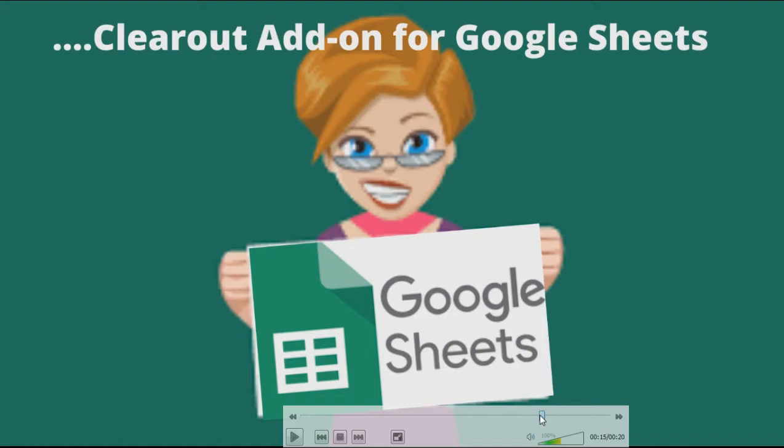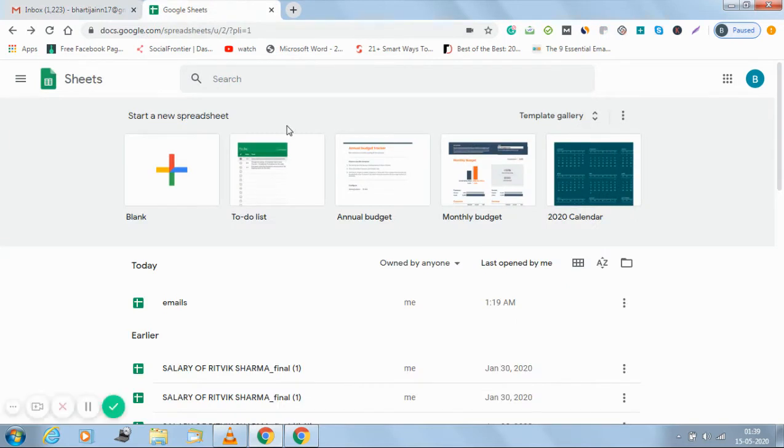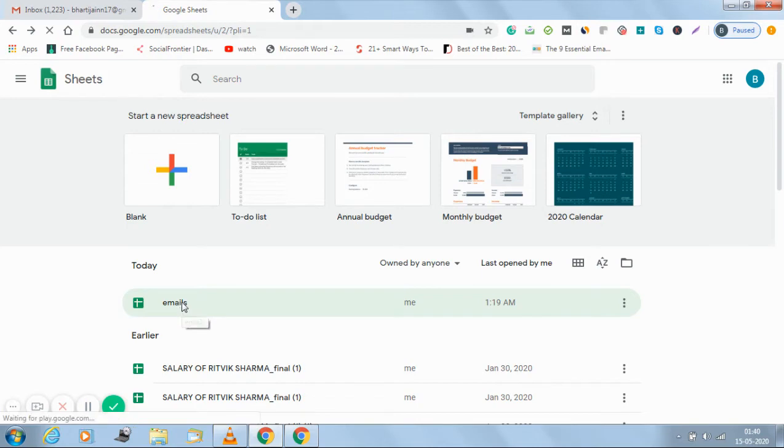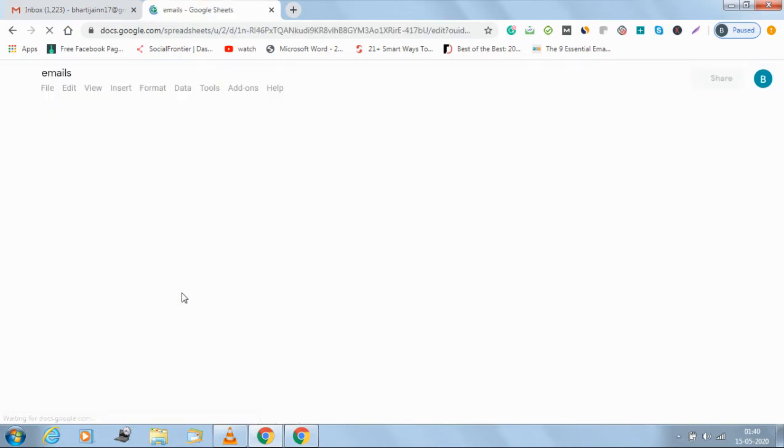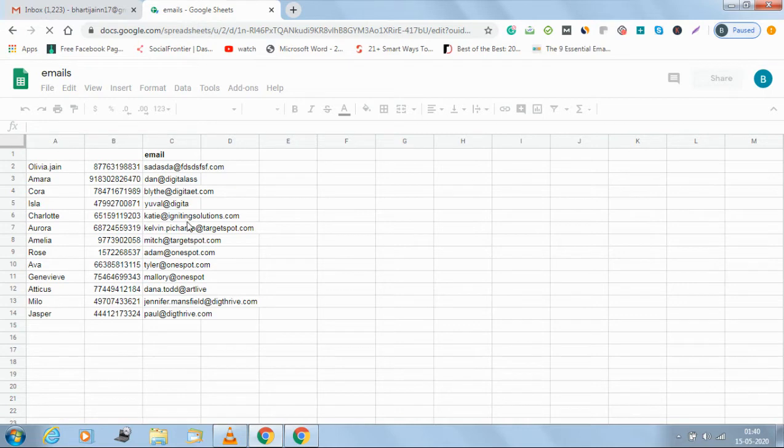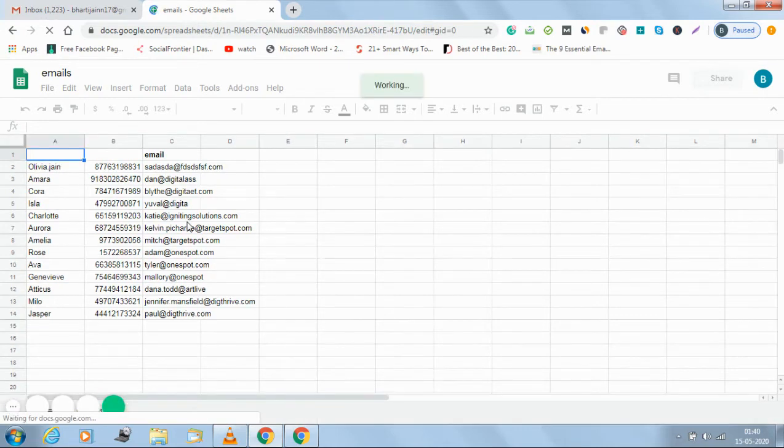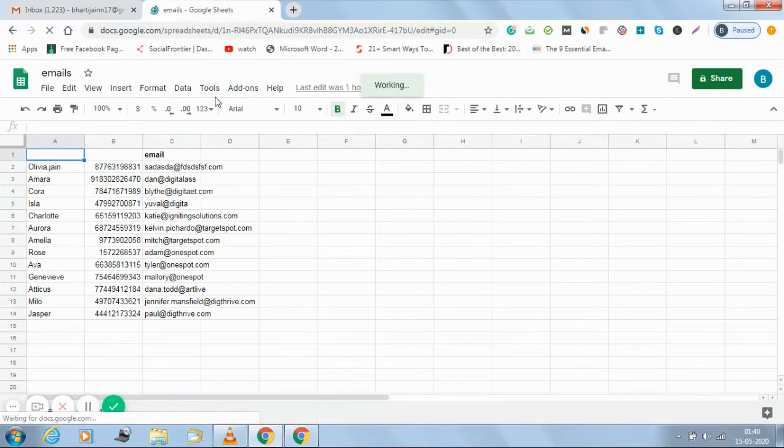Let me quickly give you a demo of how you can link your Clearout account with your Google Sheets. Log into your Gmail account, open up your Google Sheets, then open any sheet that has to be verified which contains the details of the emails. For example, this is the sheet using which I will add the Clearout add-on feature.